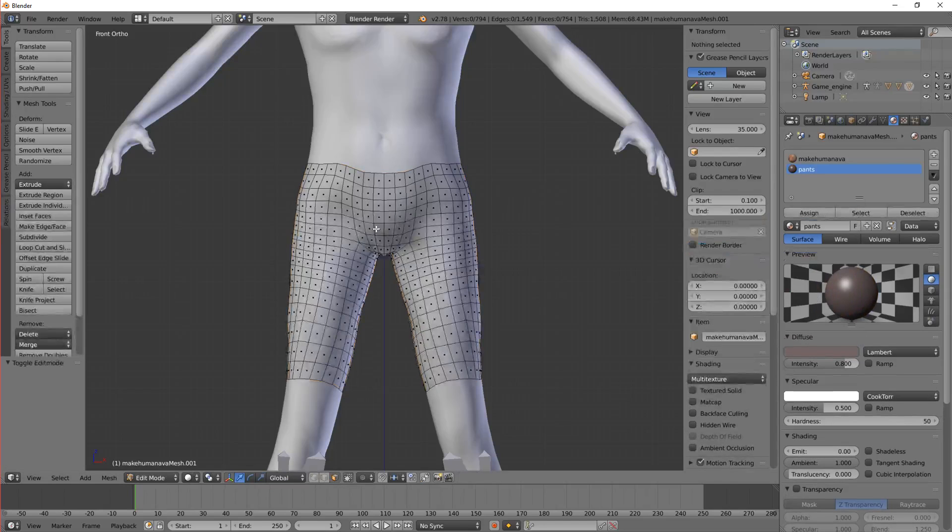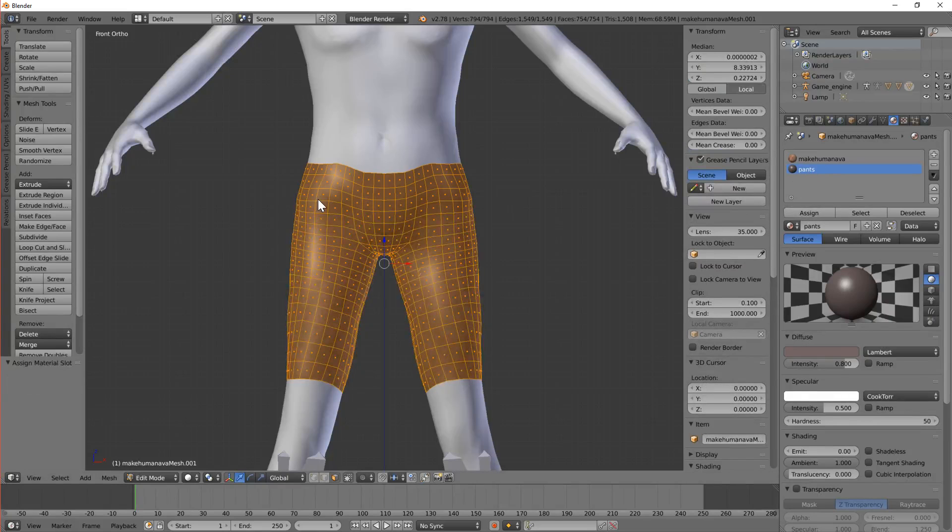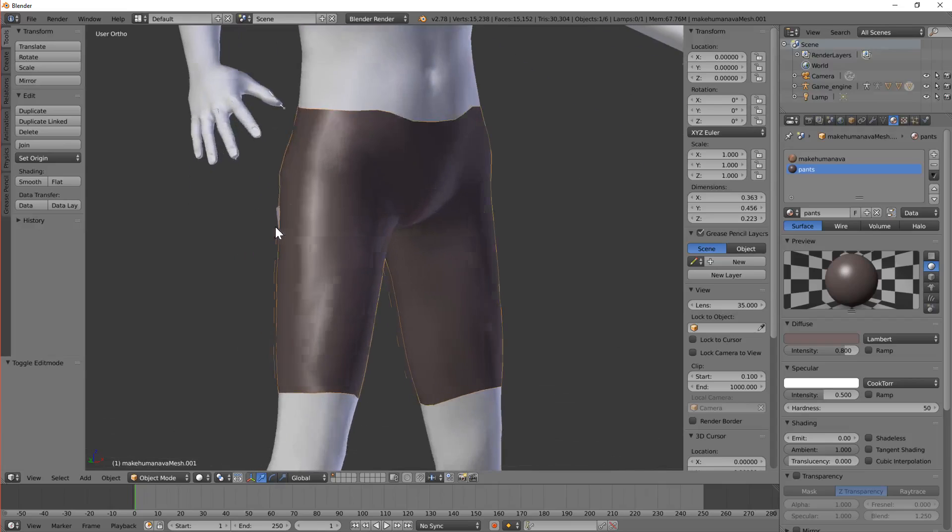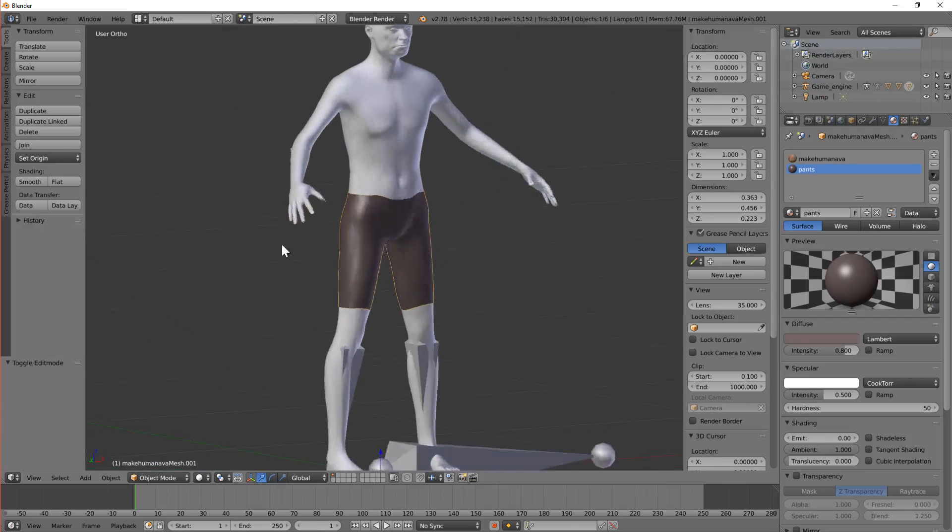Tab into edit mode. Select all that and then with pants selected there, assign. Hey presto we've got a base mesh for some pants.